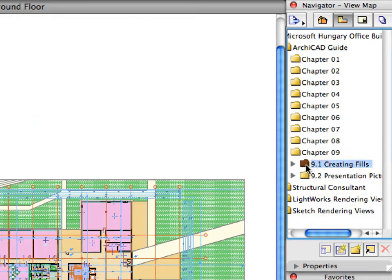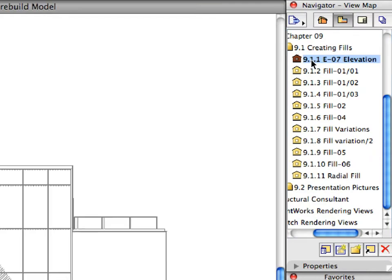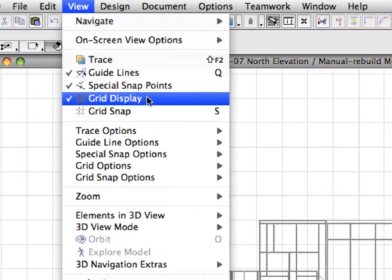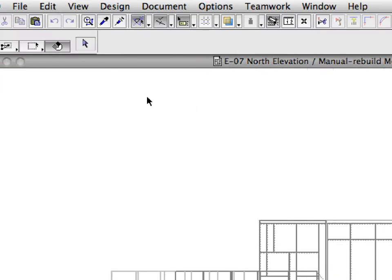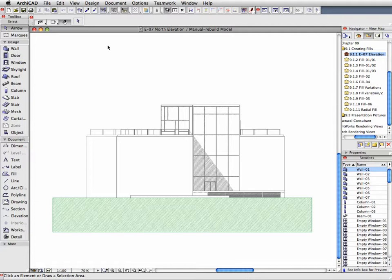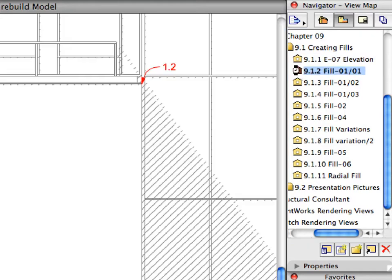Switch to the view map of the Navigator. Open the first preset view in the Creating Fills folder. Switch off Grid Display from the View menu if it is switched on. Here we have an Elevation view of the building. We wish to create a presentation image of this elevation with color and without the technical drawing information such as grids and story levels.